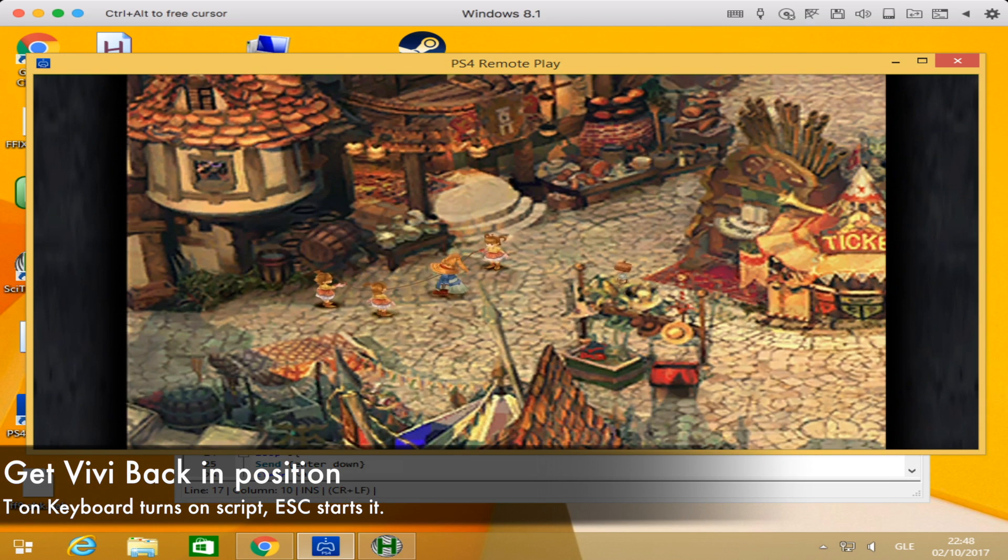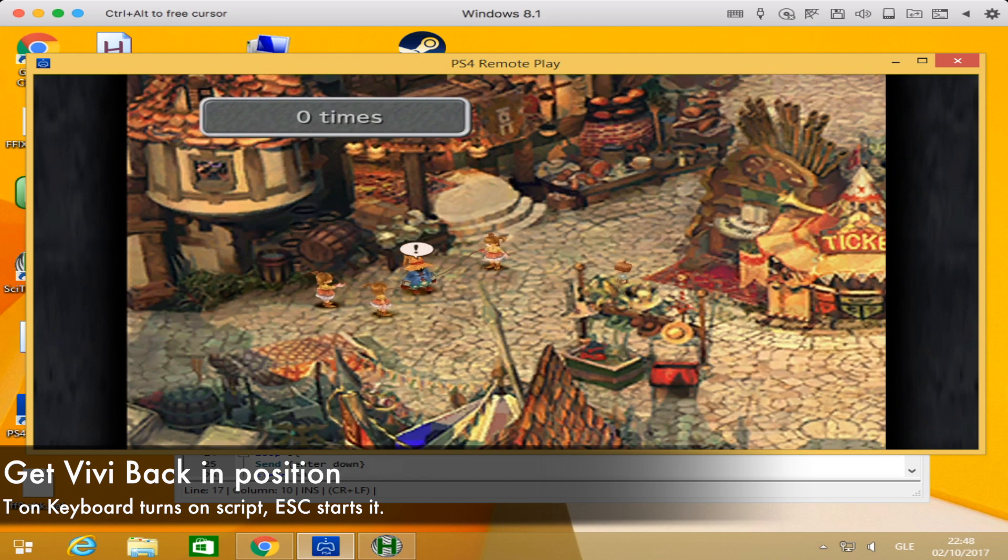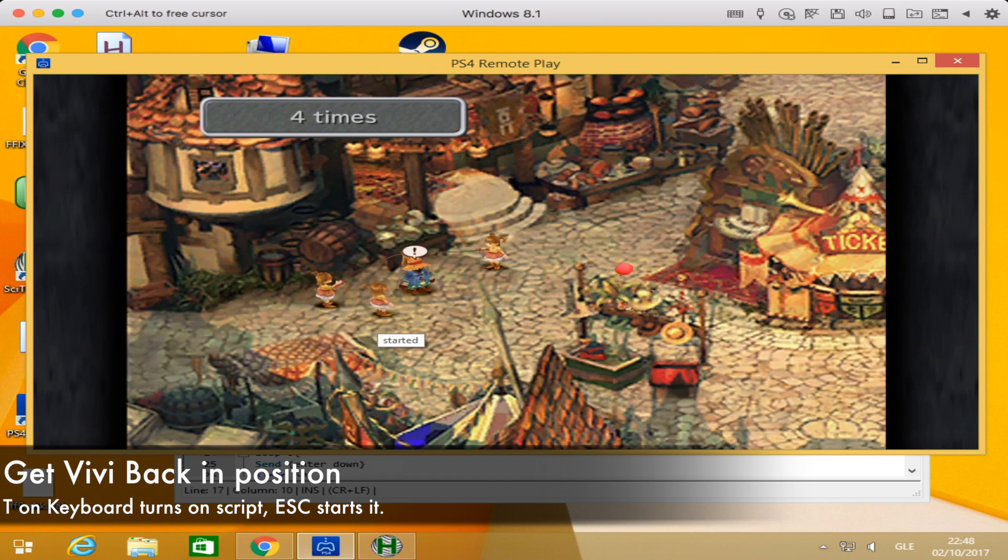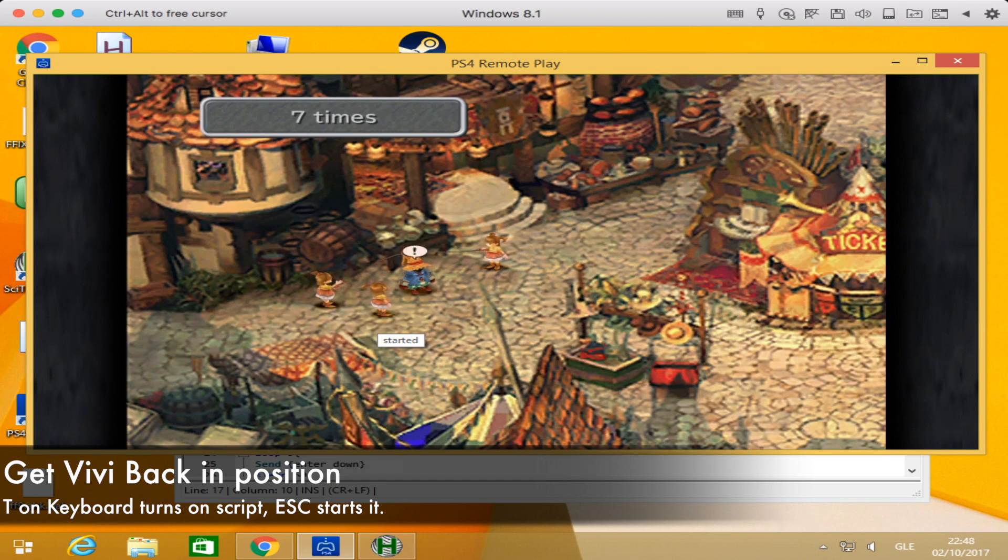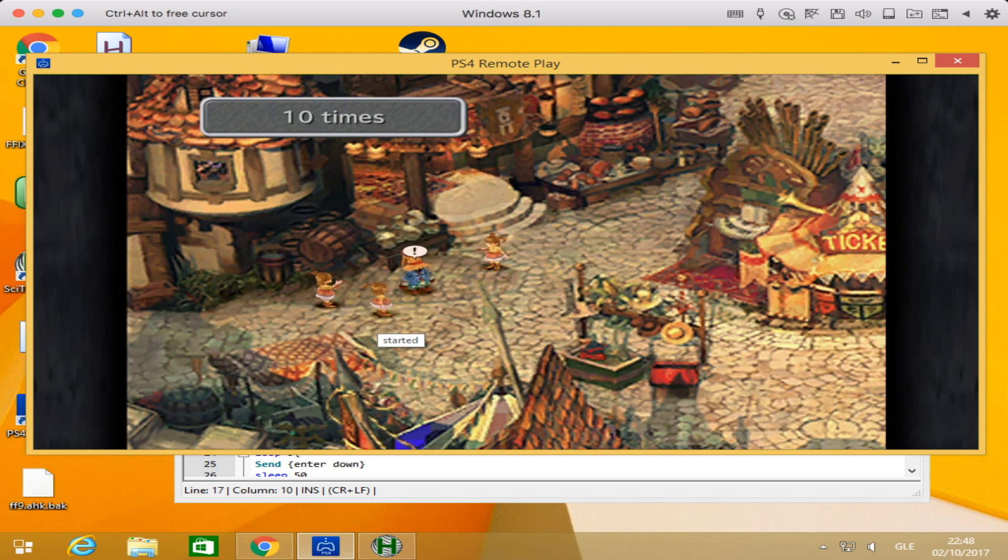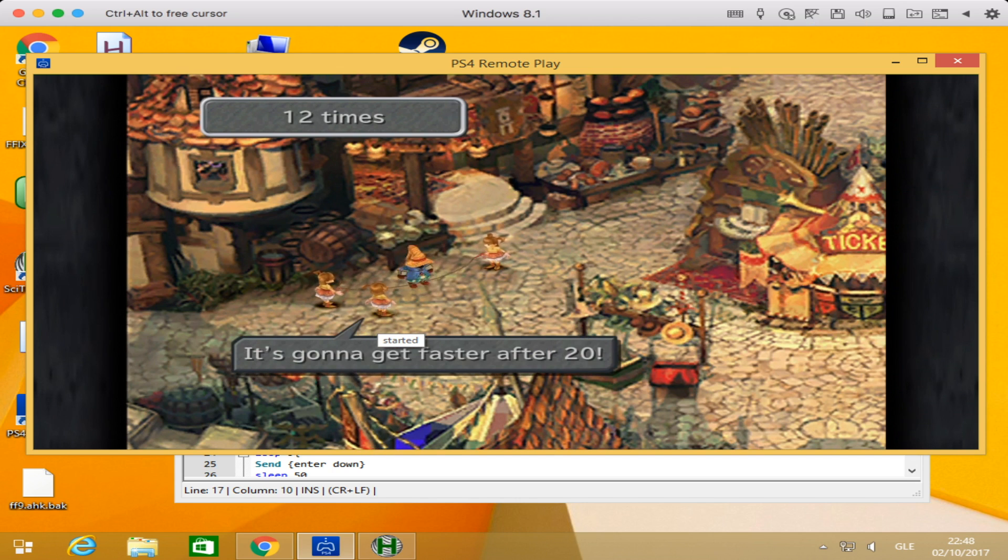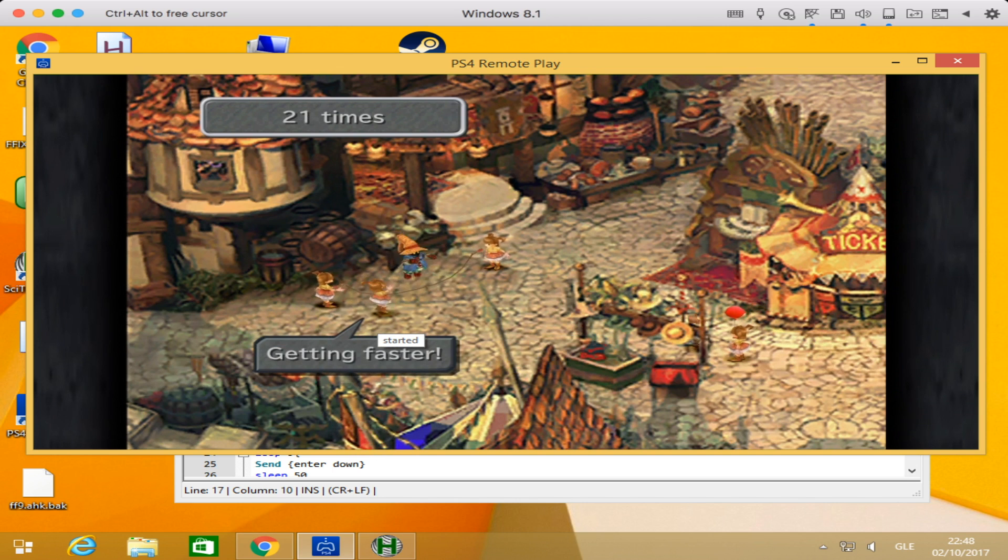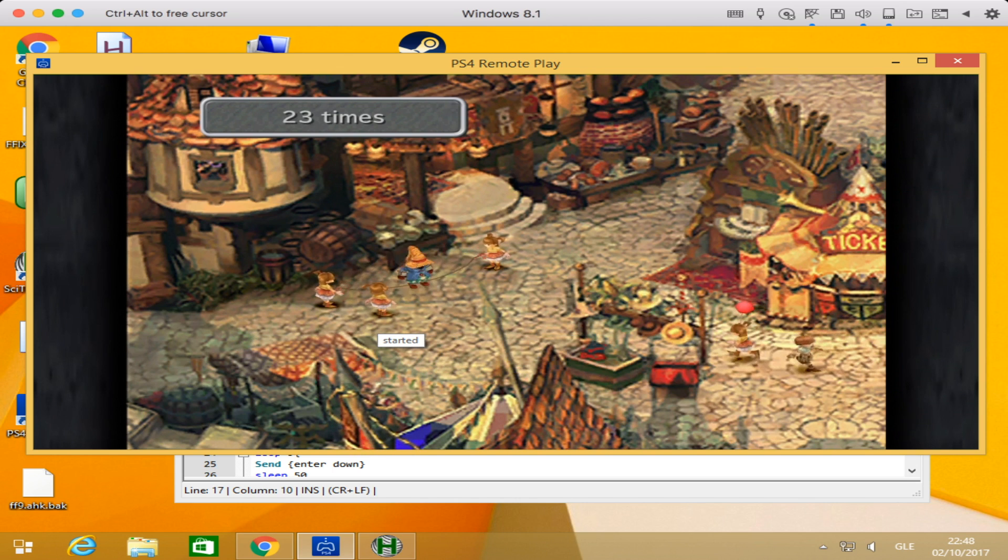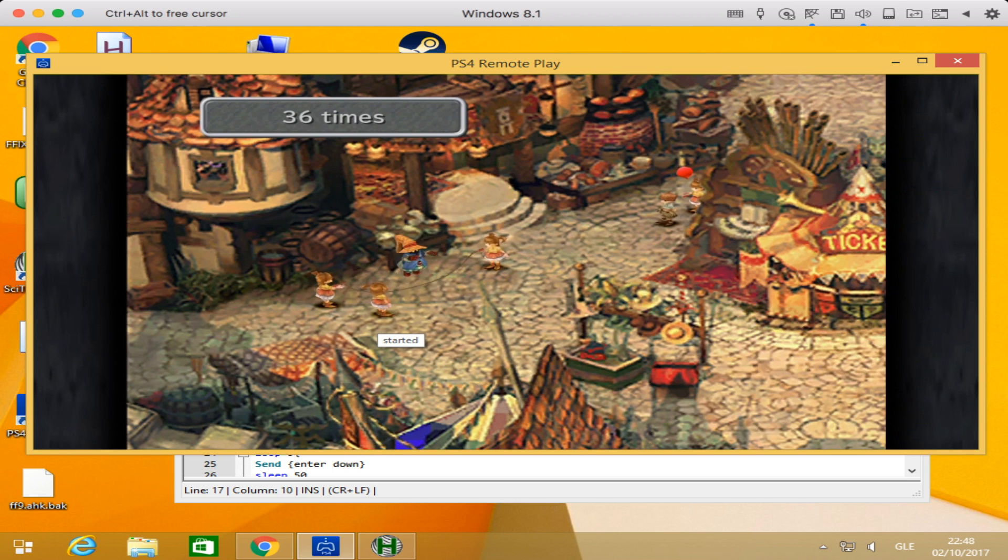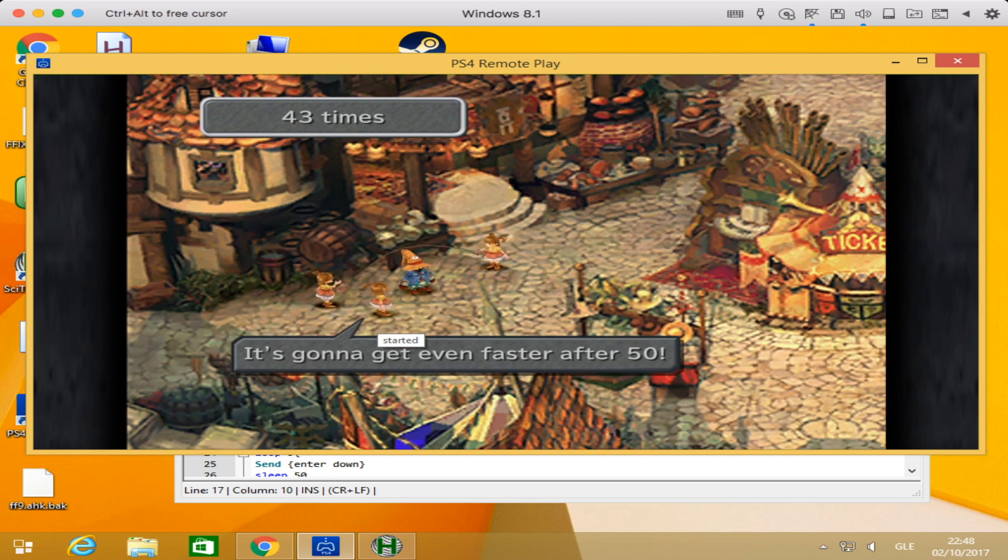After you press Ctrl Escape, that exits the entire script. You'll have to double-click the file to make it run again. Come back into the program, get Vivi back into position, press T on the keyboard to start the script, then press Escape to start the jumping. Go through this repeated pattern and see how far it goes. I got a lot of different results from anywhere from up to a hundred, up to 600. Only once did I get above 600, and that one time I went past a thousand. I was very happy it managed to happen.